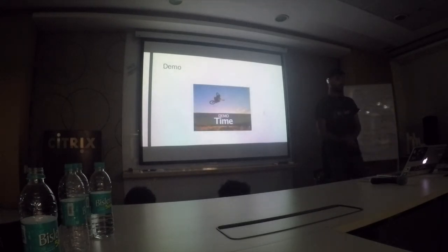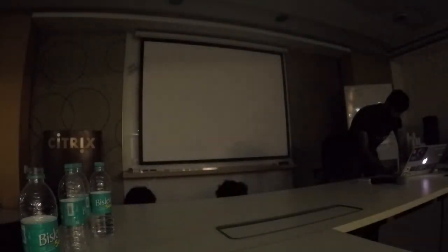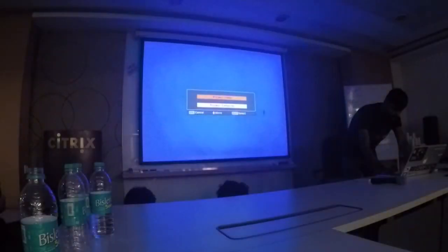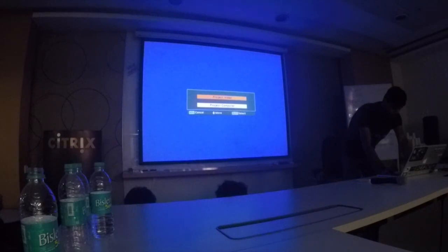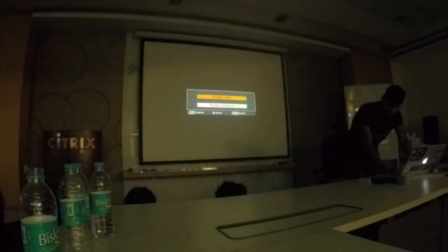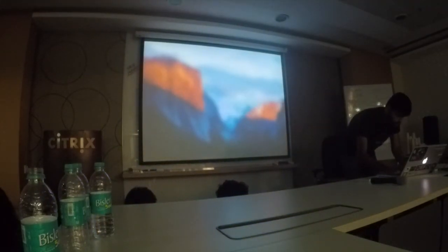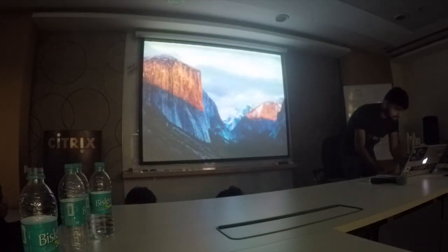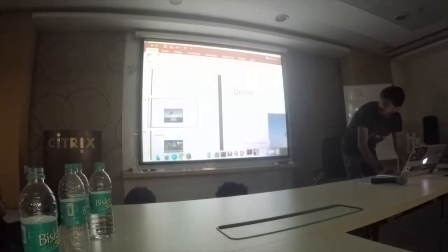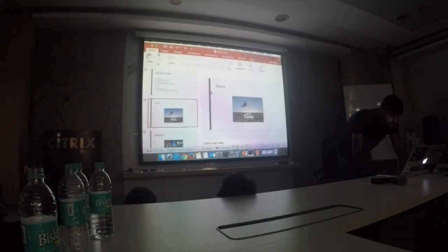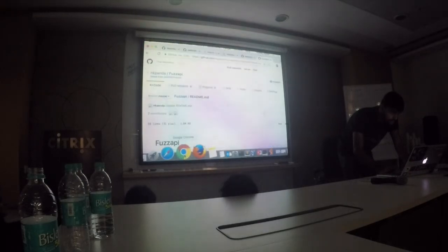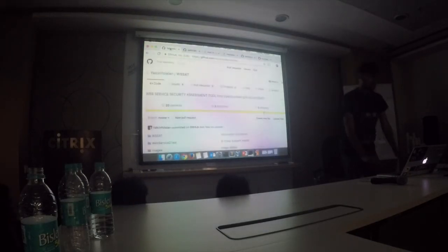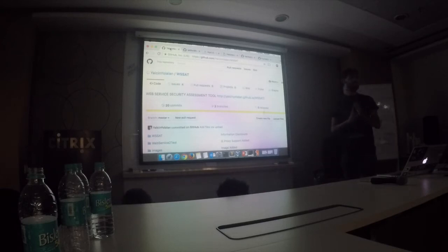Now it's time for the demo. This is a cool tool, WSSAT, which is for automating the SOAP UI pen testing.